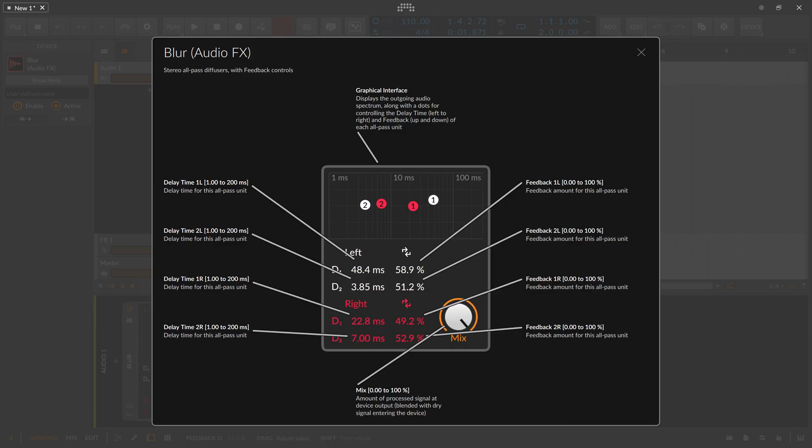You bring in or you increase the feedback gain so you build up a feedback, and then at the same time if you go up to 100% you bring in the dry signal and you can hear that these two, the building up feedback and the dry signal, are cancelling each other out.